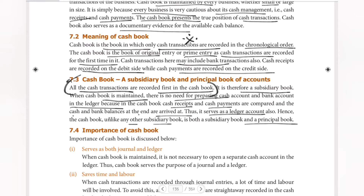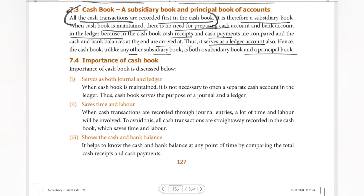This is why it is a very important book. The importance of cash book: it serves as both a journal and a ledger. So cash book is both journal and ledger. It saves time and labor.